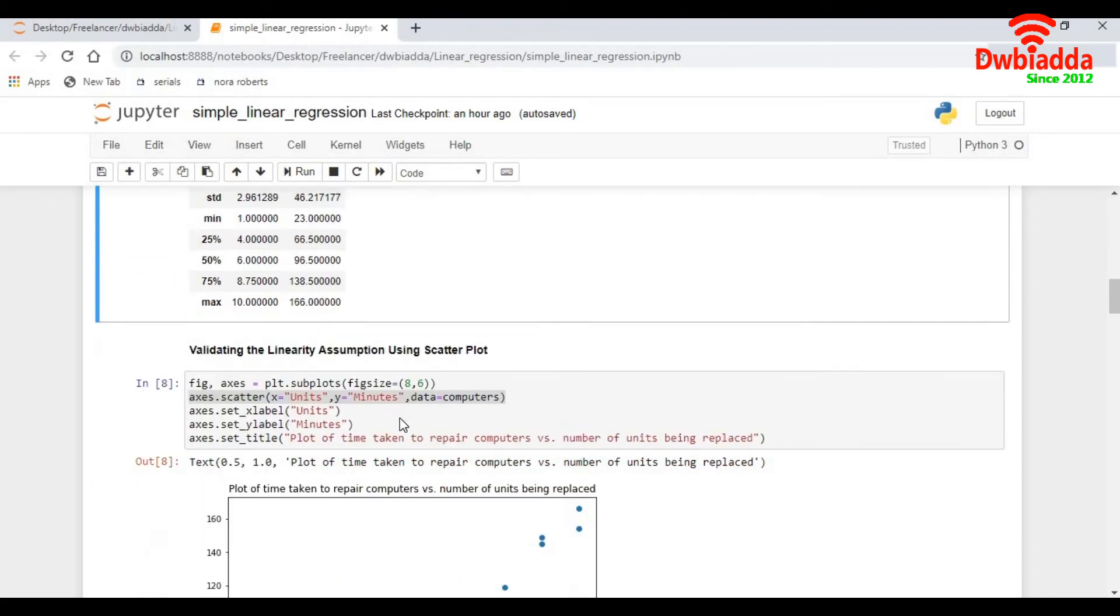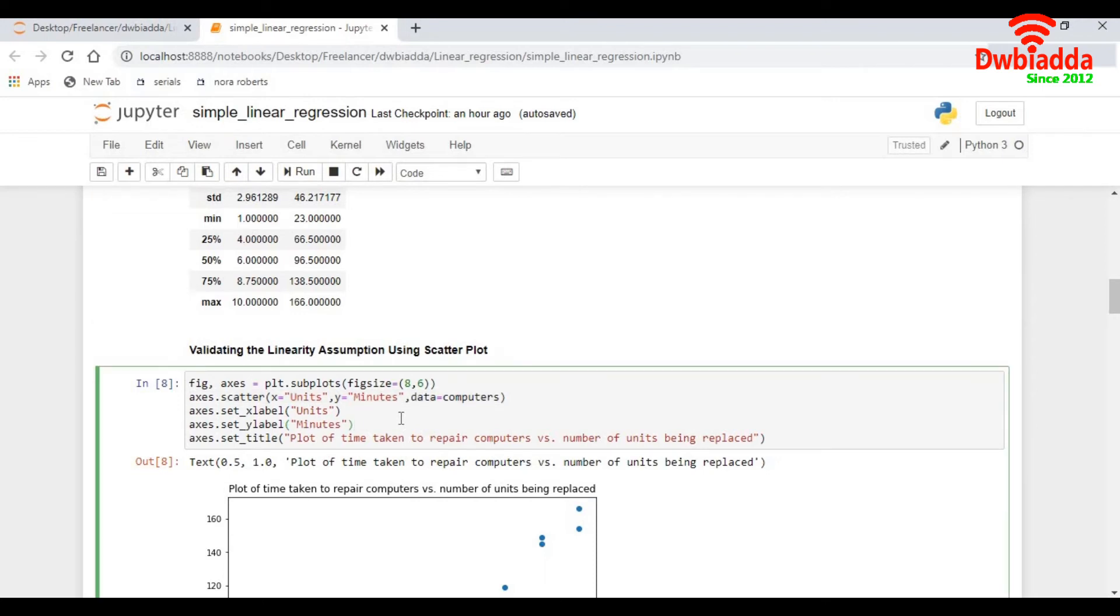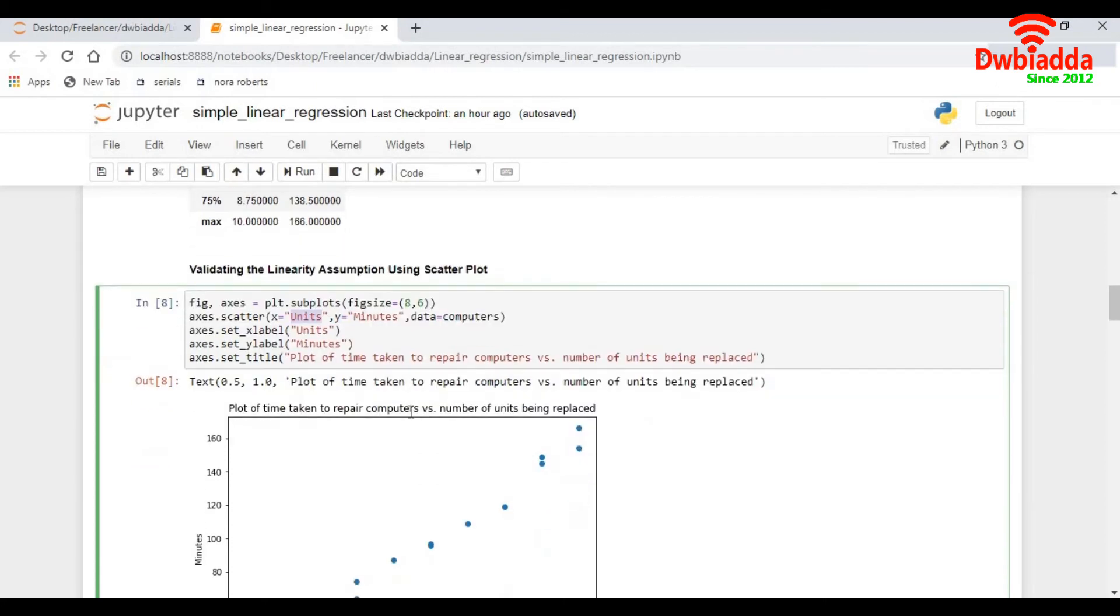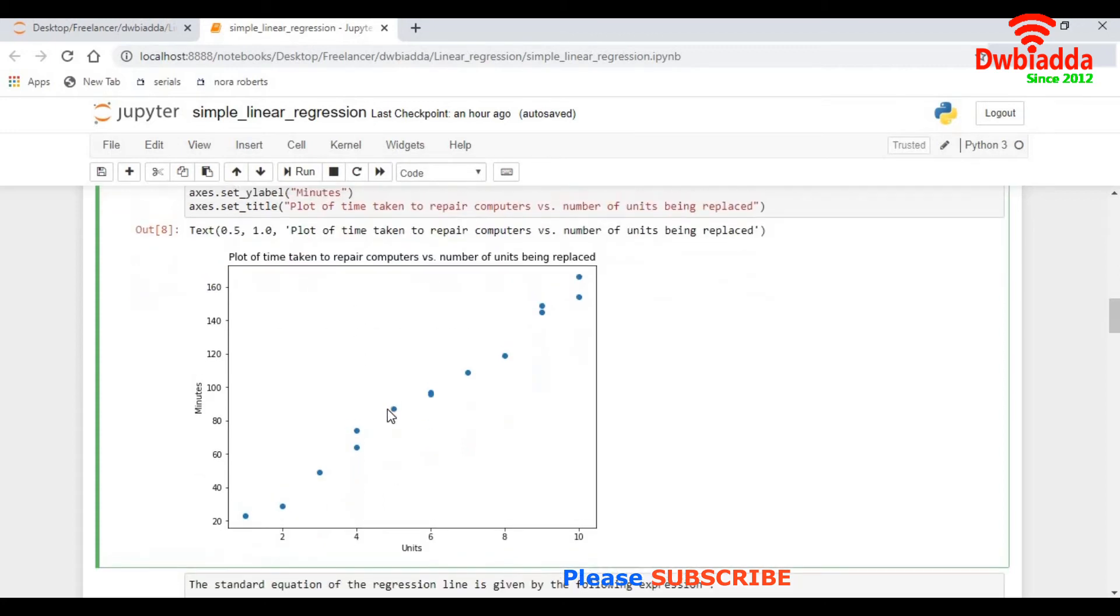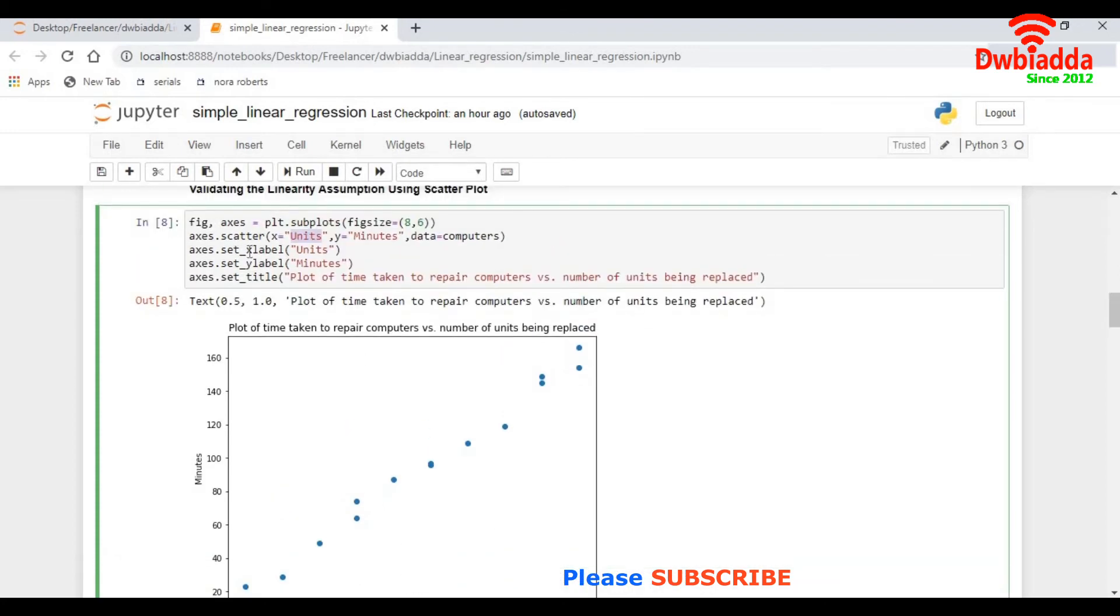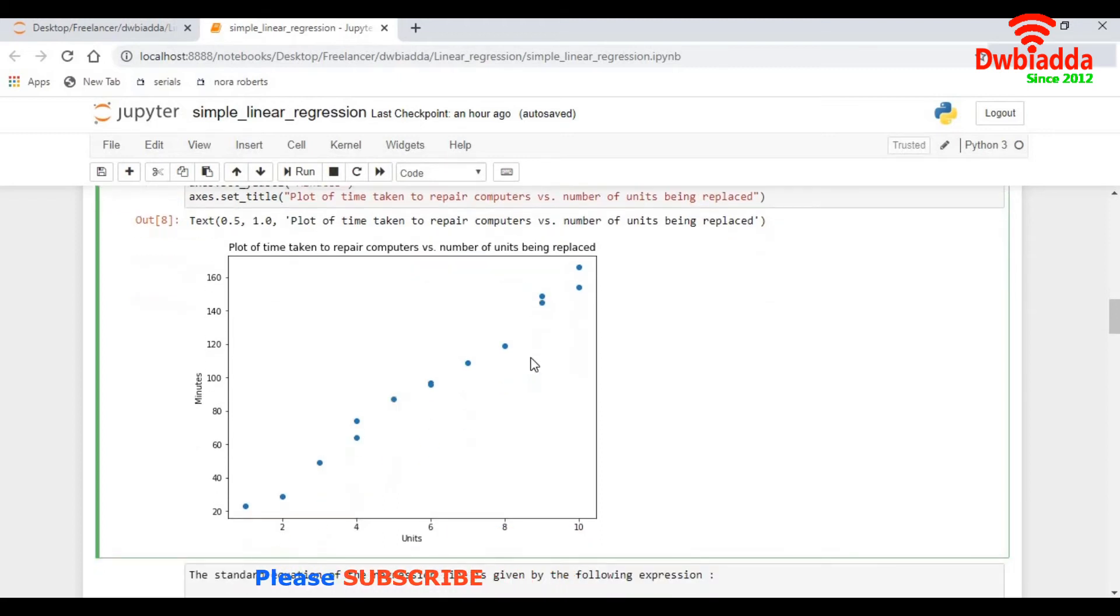Now let's get to the next step, which actually plots a scatter plot for these two variables. As I said, minutes is my dependent variable, units is my independent variable. The standard is to keep the independent variable in the x-axis and the dependent in the y-axis. So minutes goes to the y-axis, units goes to the x-axis, and I do a scatter plot for my dataframe which is computers. This is the scatter plot which I get.